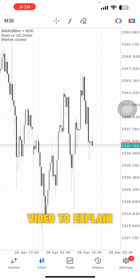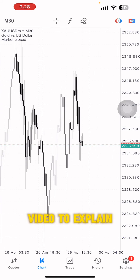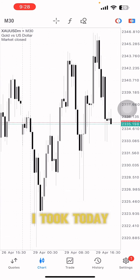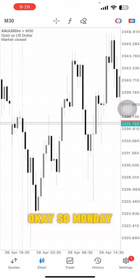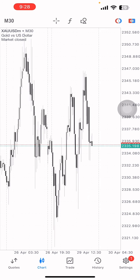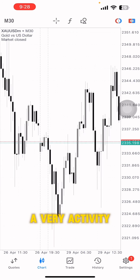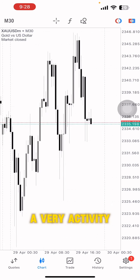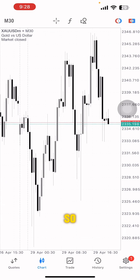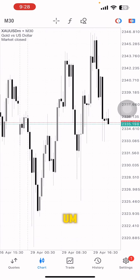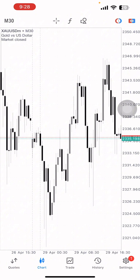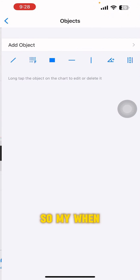I'm going to do a short video to explain the trade that I took today — on a Monday, which is not supposed to be a very active day for me.